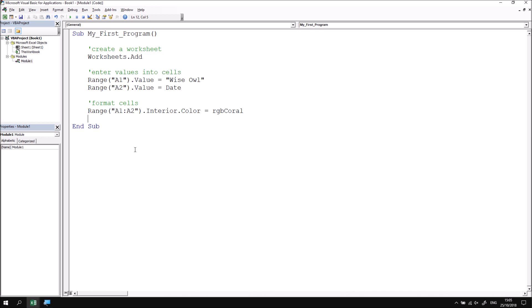To get started with saving things, you can save either in the Visual Basic Editor or within the Excel application. If you see that I hover the mouse over the save icon in the VB editor, you'll see that it says save book one. So it's not just the code that I'm saving, it's any changes to the workbook as well.